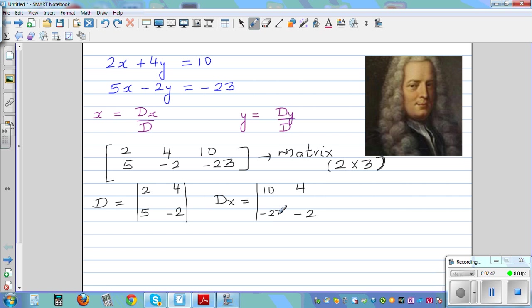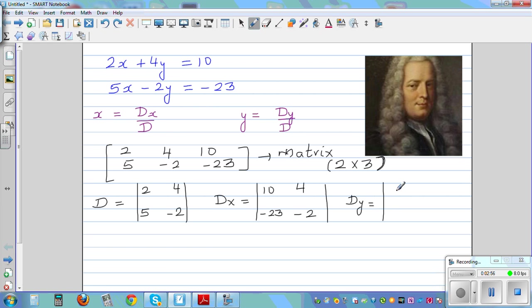You might not understand what I'm doing now, but just go through the motion. So Dy is equal to the determinant where you don't write the coefficients of y. You write the coefficient of x where it is — that is 2, 5. And in place of y you write the constant: 10, negative 23.